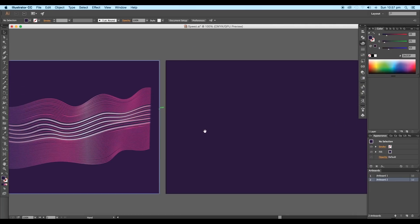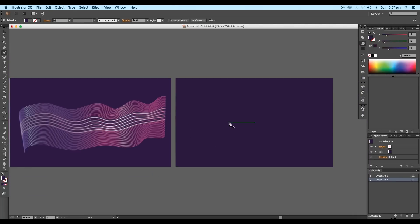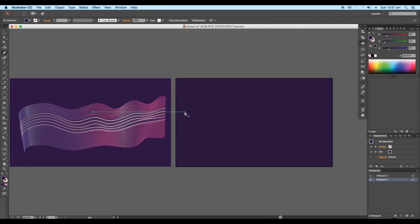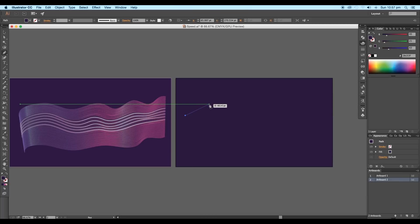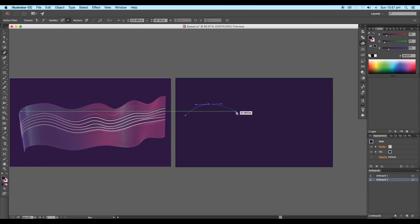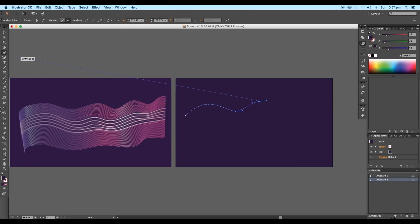Next, to create the wave curves, select the pen tool and start drawing out a wave. Click and drag to give smooth curves. Switch the fill color to stroke color to give a stroke thickness.